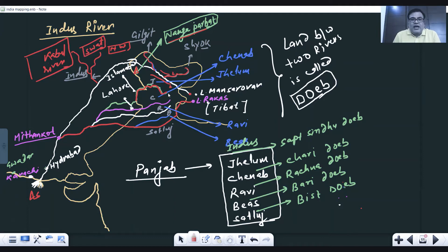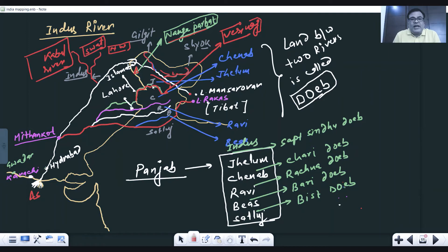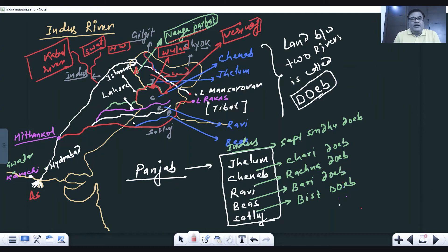The Jhelum river originates from Verinag. You can note that down. In this region there is also the famous Wular Lake, located in Kashmir. Thereafter the Jhelum enters into Pakistan, where it will later be joined by the Chenab river, shown here in pink color.